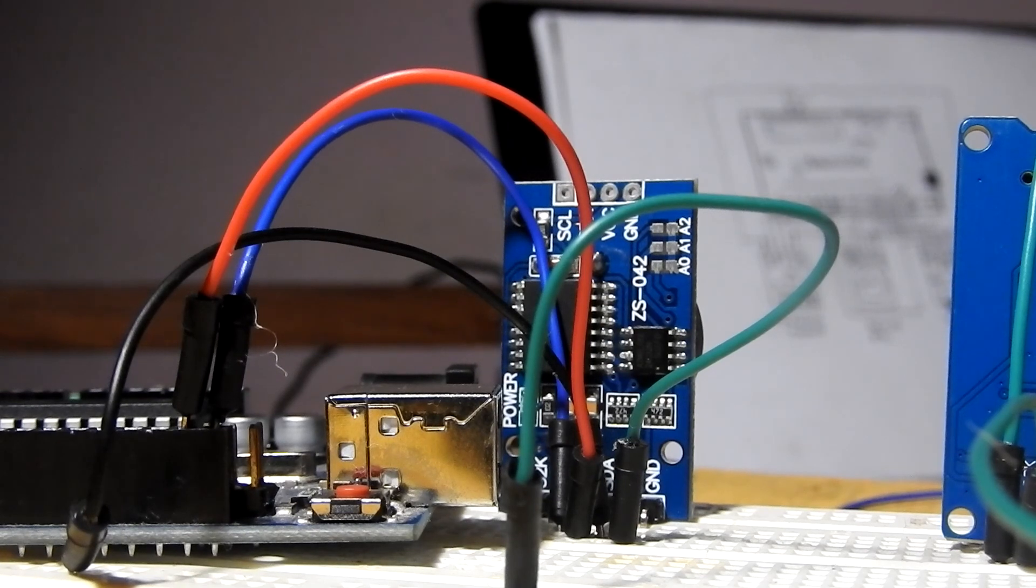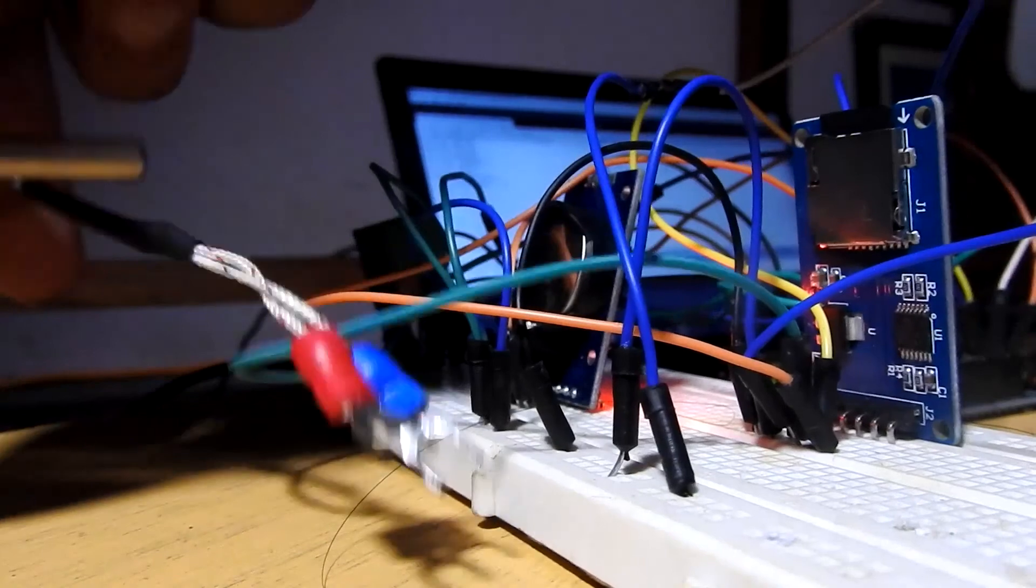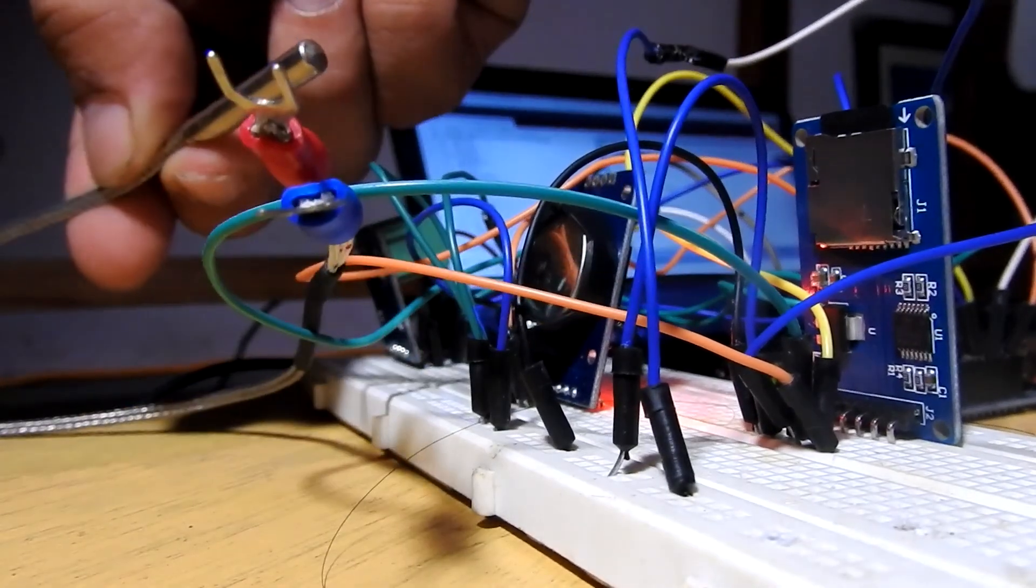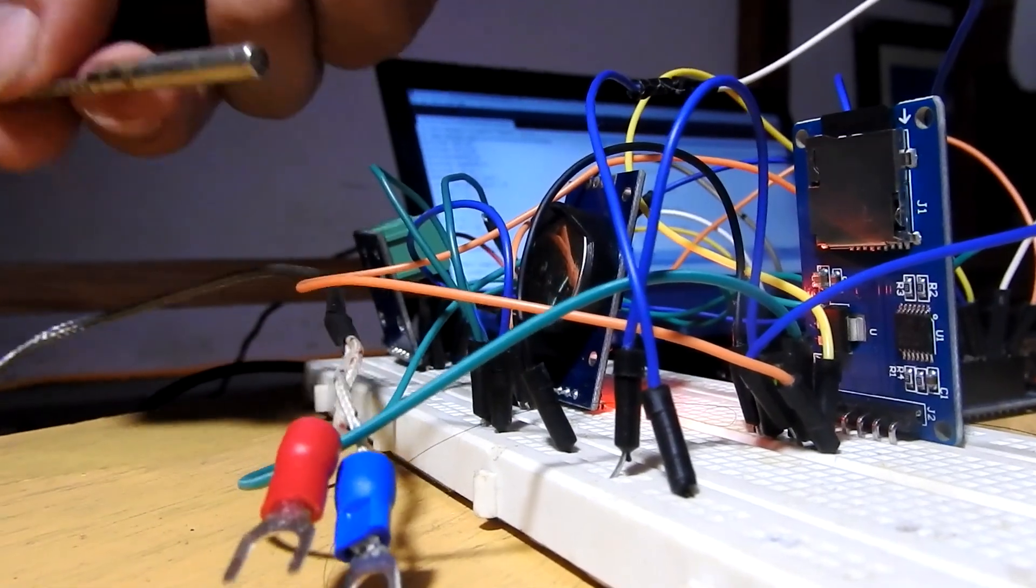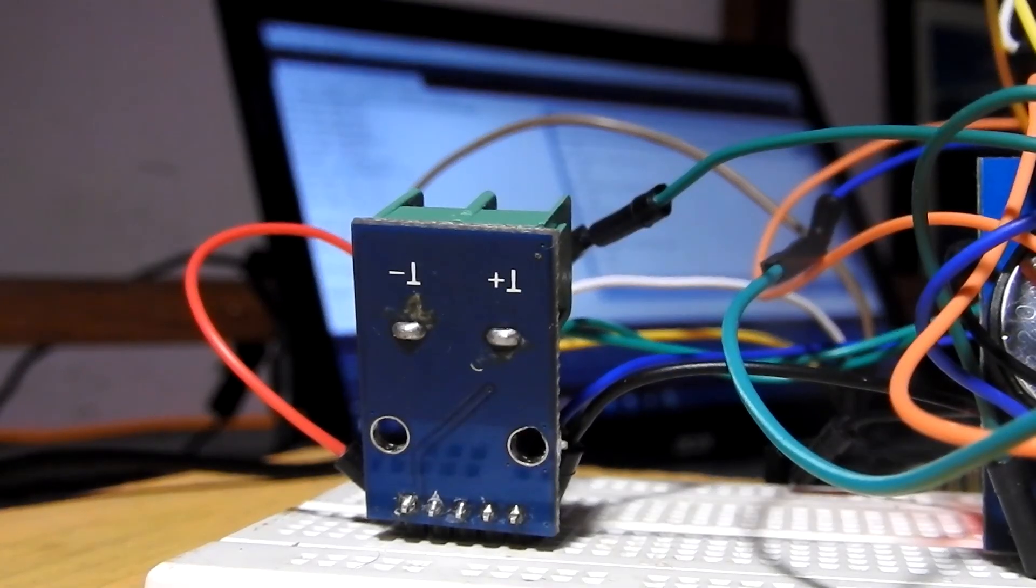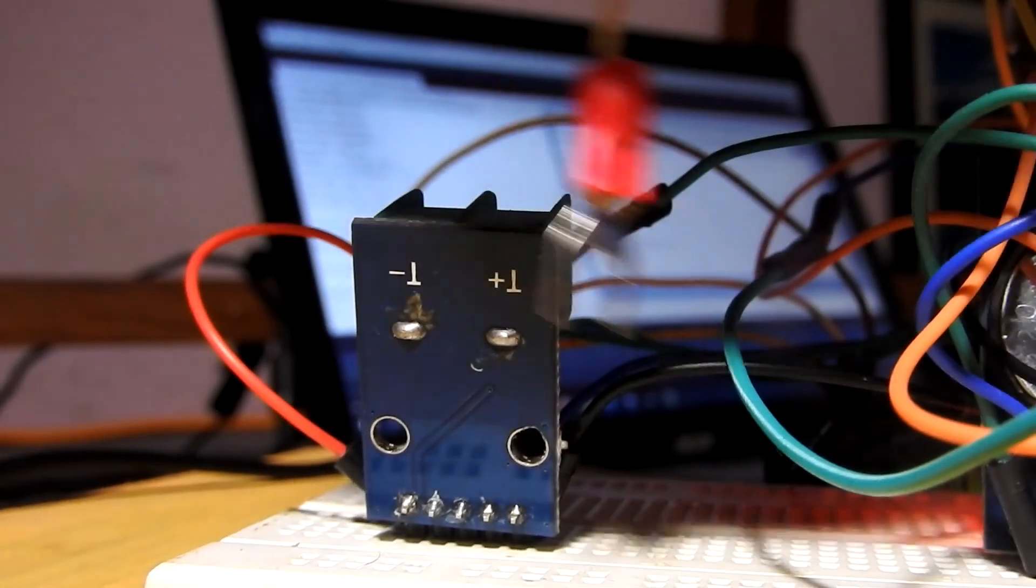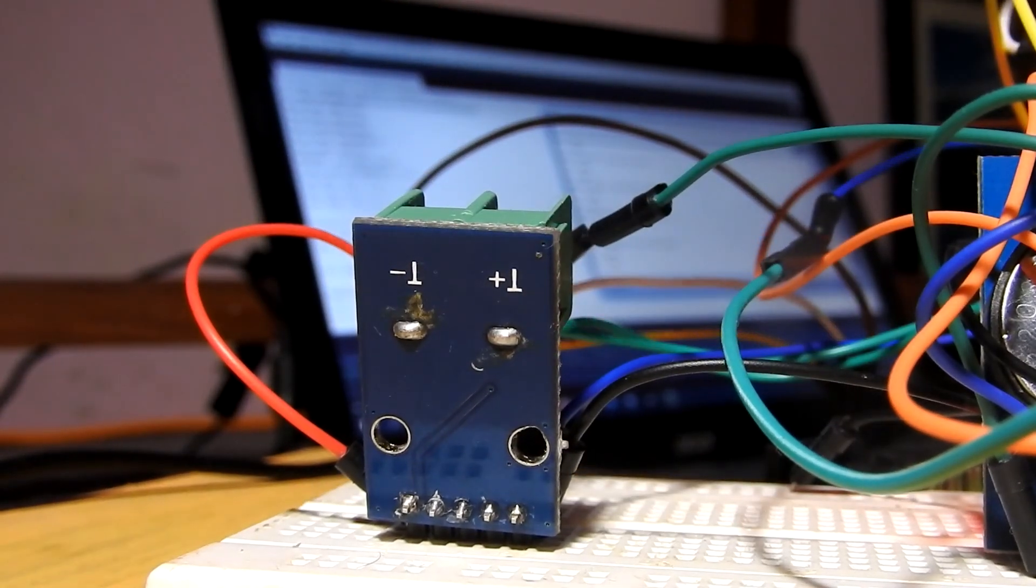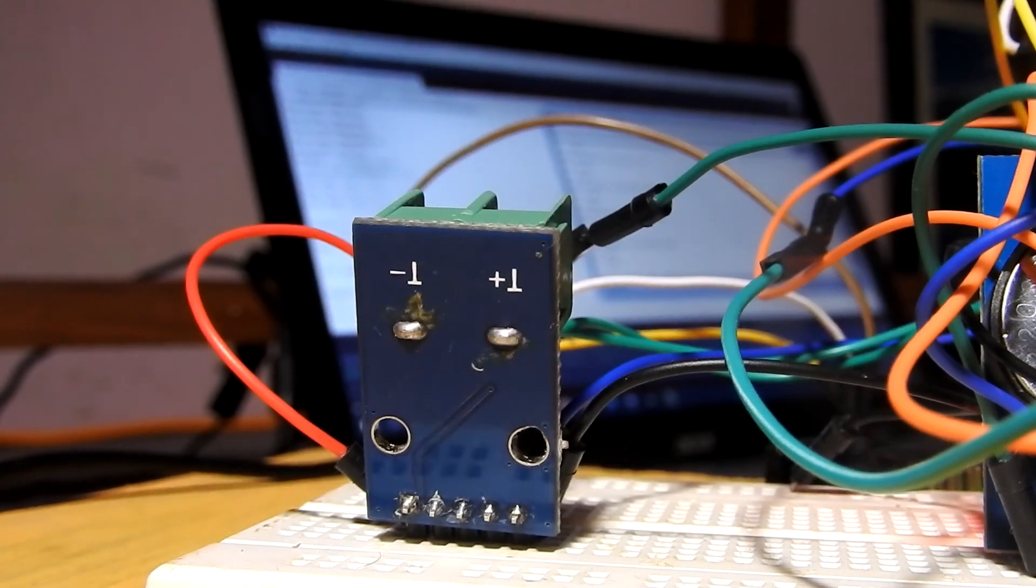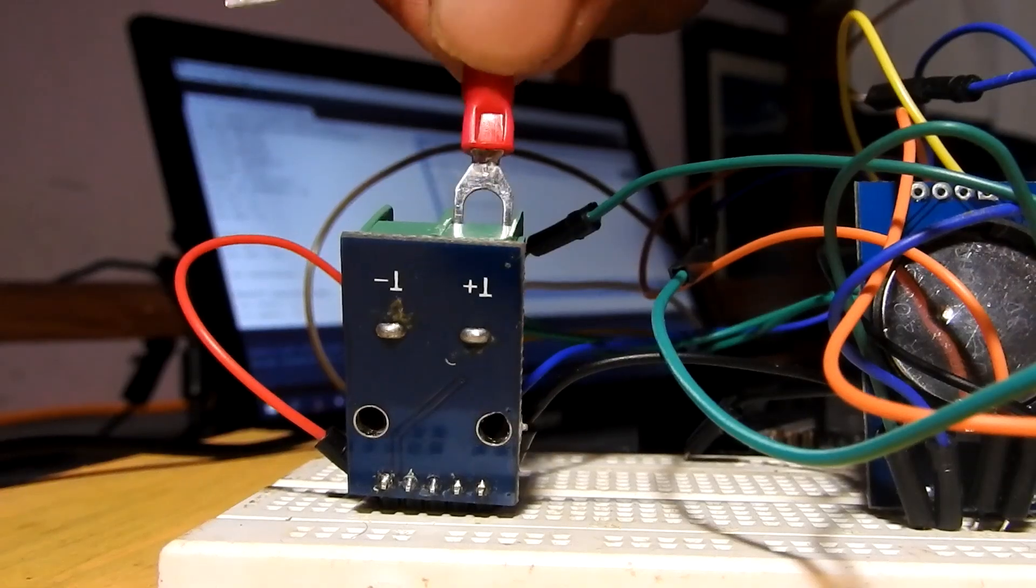This is the thermocouple. It has two terminals, one red and one blue. Red indicates the positive terminal, blue indicates negative. Let's connect the positive terminal, that is red, to T plus on the MAX6675 module.